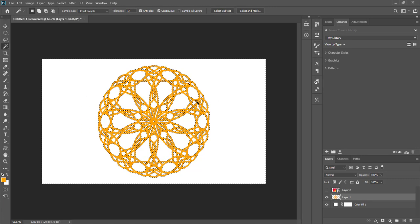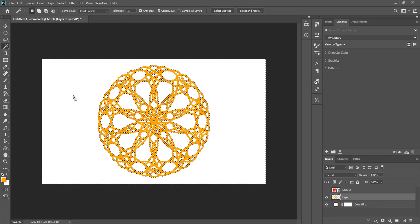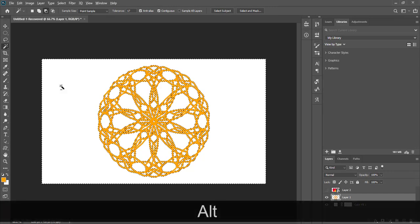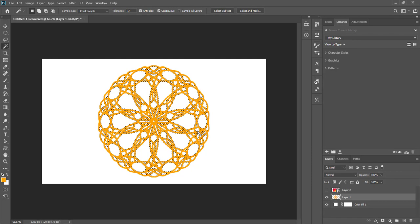Now this white shape and this white shape are selected, but the orange color is deselected since we inverted the selection. However, we don't want this outer white selection — we only want the inner white part selected. So with the magic wand tool selected, press Alt and click on the outer area. Now only the inside white part is selected.